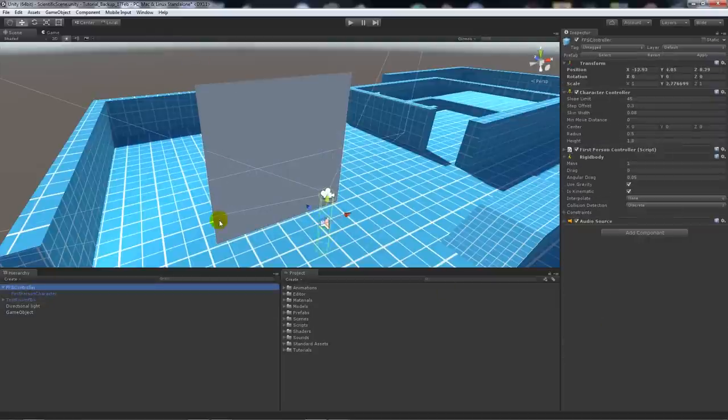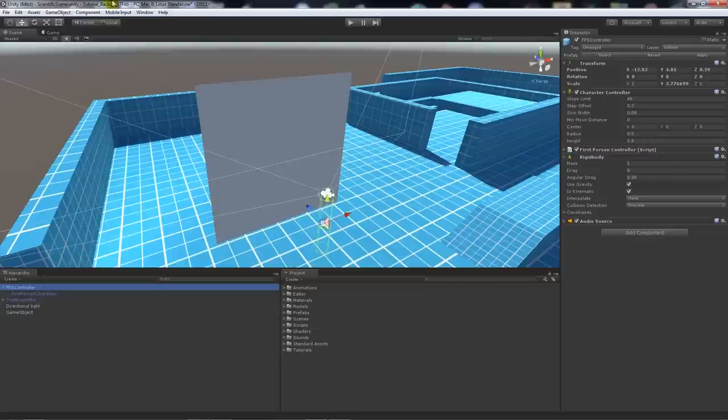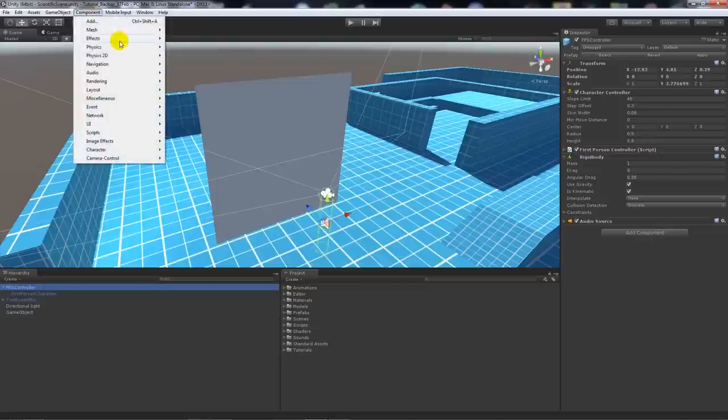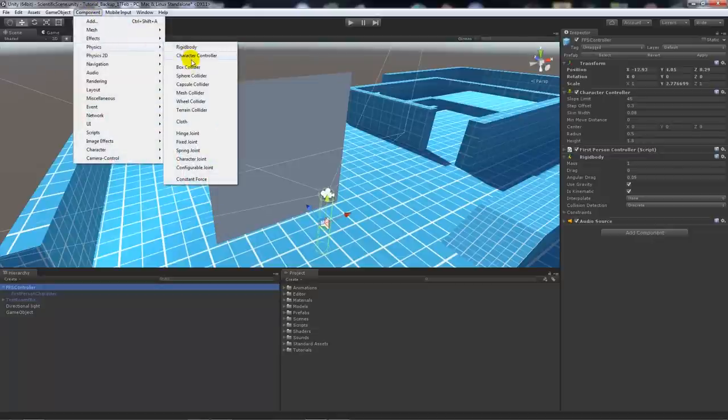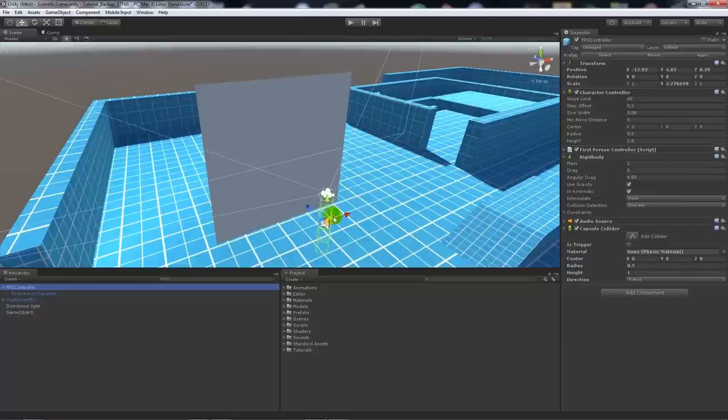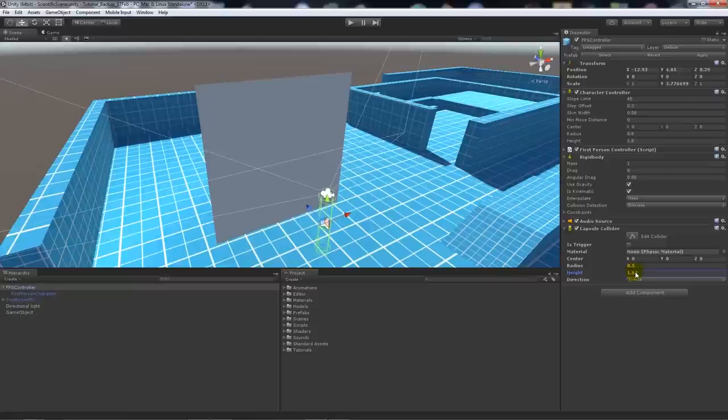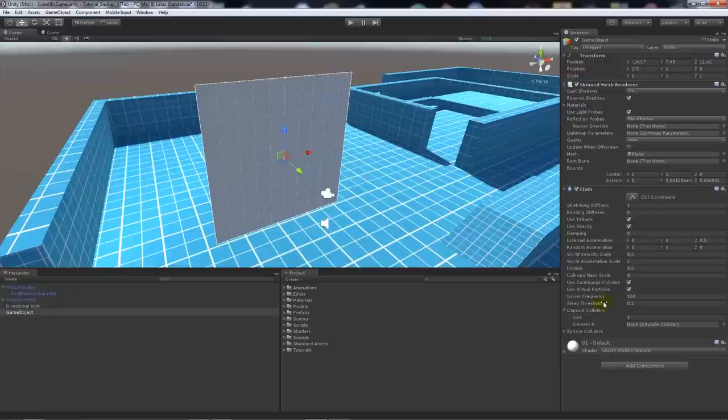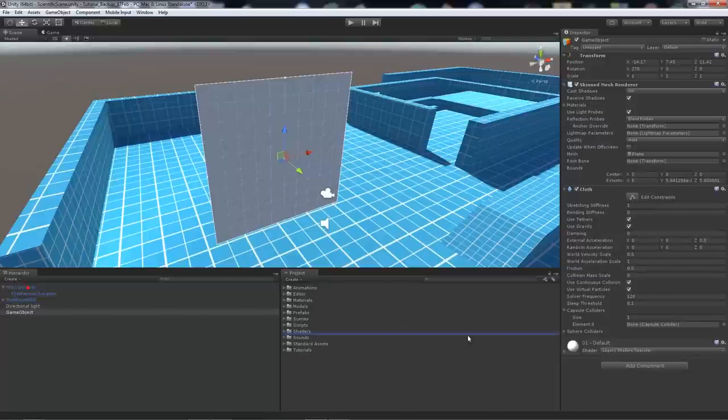To make this work with the character, I'm going to go Component, Physics, and Capsule Collider. You can see the capsule collider in between the normal collider which the character already has. I can change the actual height of it to match the character. In my capsule colliders slot, I will add my first person controller in there, and you'll see it's the FPS Controller capsule collider.